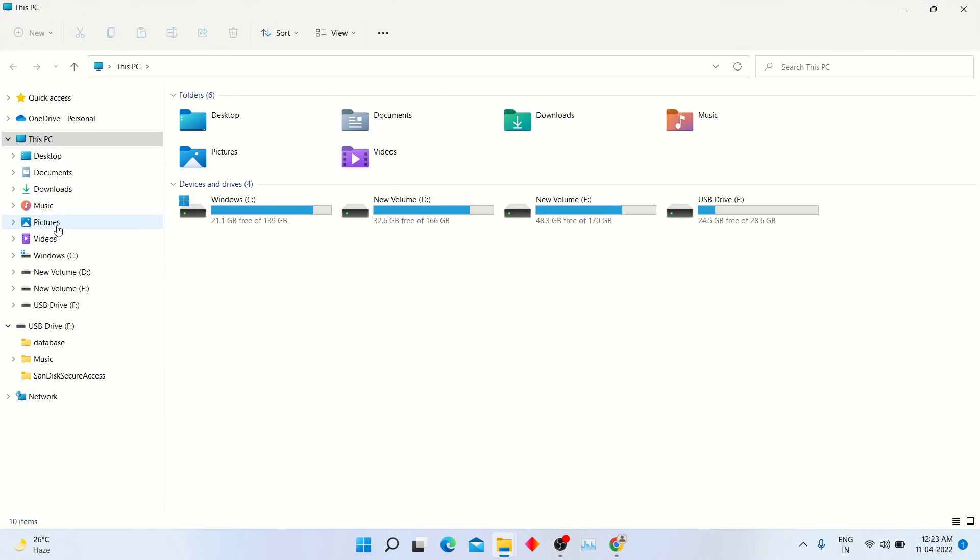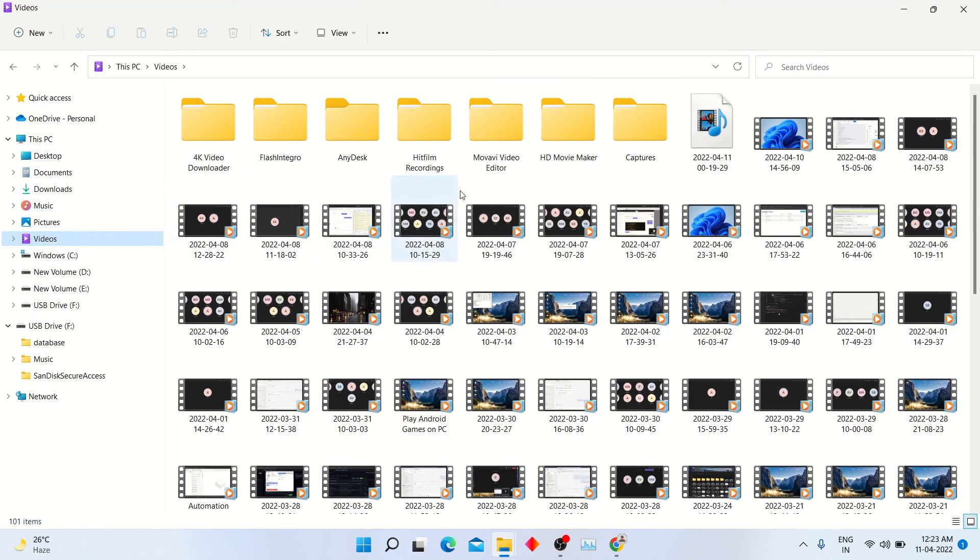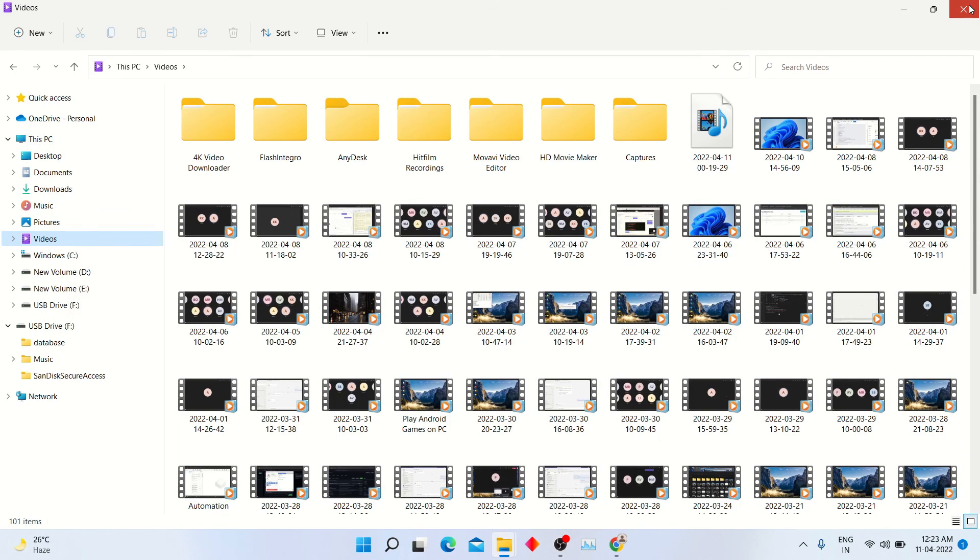The recording video will be saved in videos folder in C drive. You can see all the recorded videos are saved here.